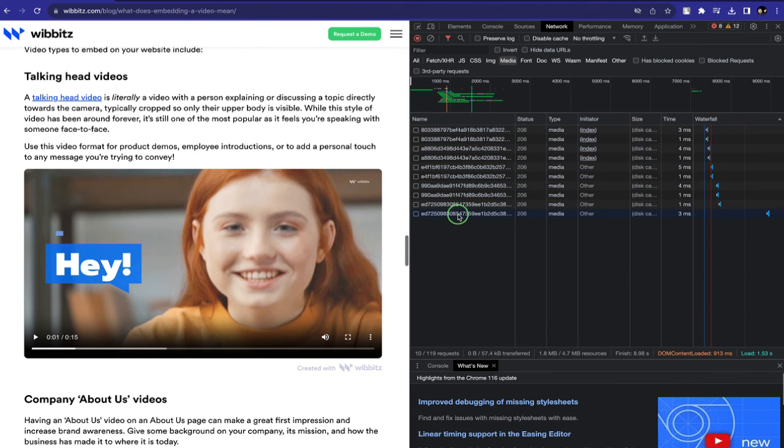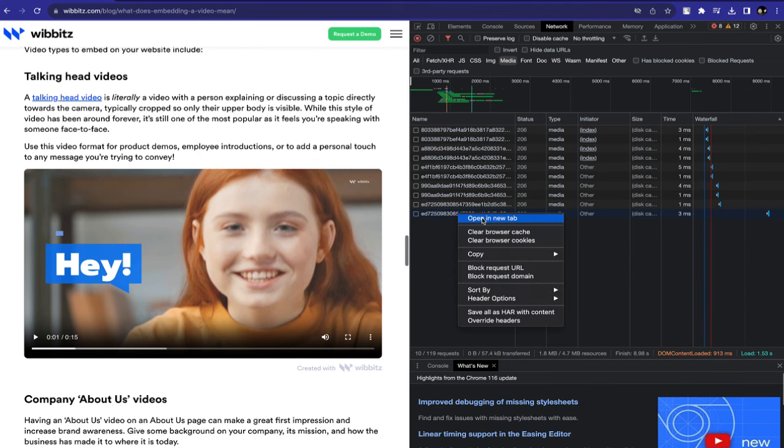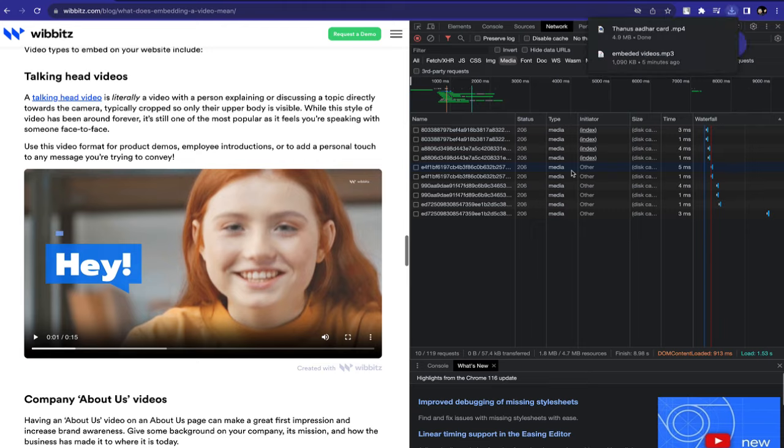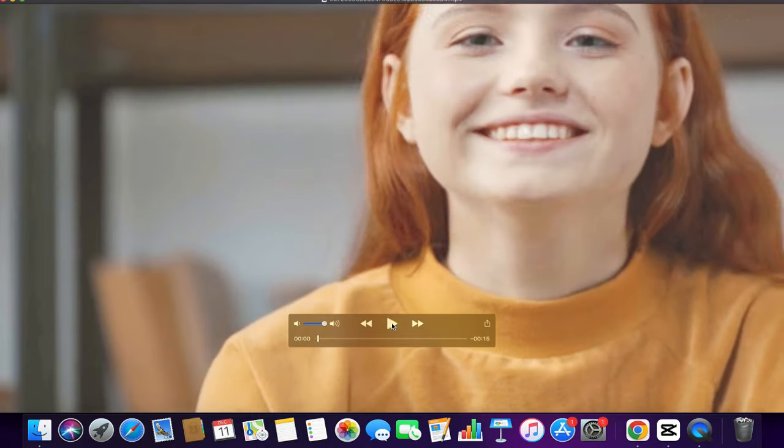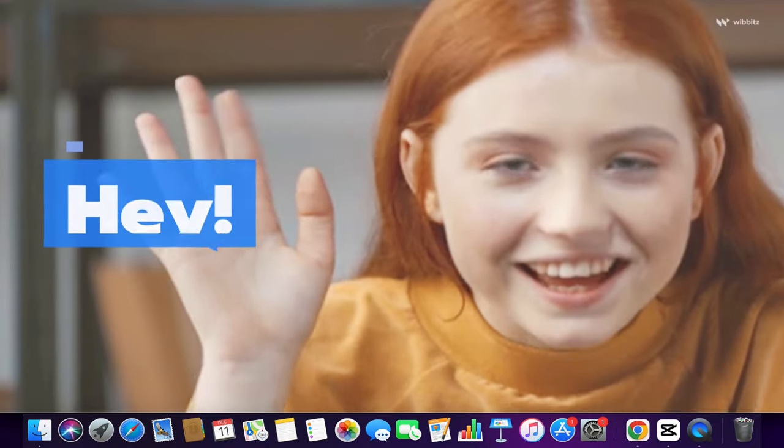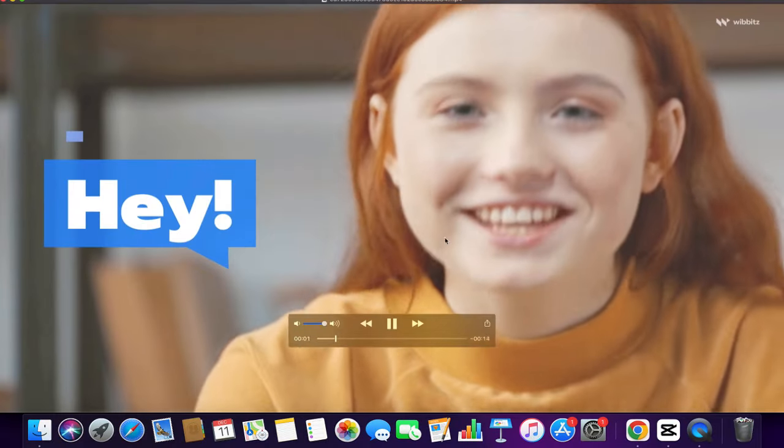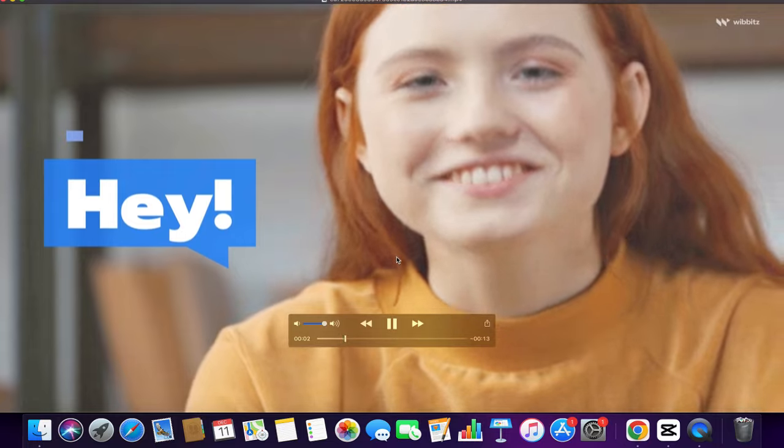All we have to do is right-click and open in a new tab, and now just save the file to your preferred location. You can see here, this is the embedded video.